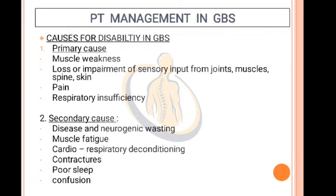Physiotherapeutic Management: Causes for disability in GBS — Primary causes: muscle weakness, loss or impairment of sensory input from joints, muscles, spine and skin, pain, and respiratory insufficiency. Secondary causes: disuse and neurogenic wasting, muscle fatigue, cardiorespiratory deconditioning, contractures, poor sleep, and confusion.